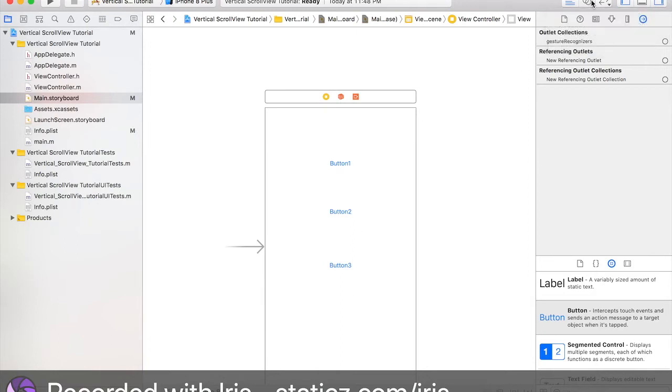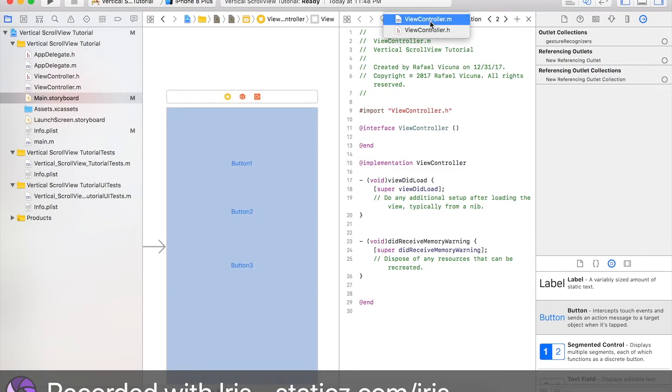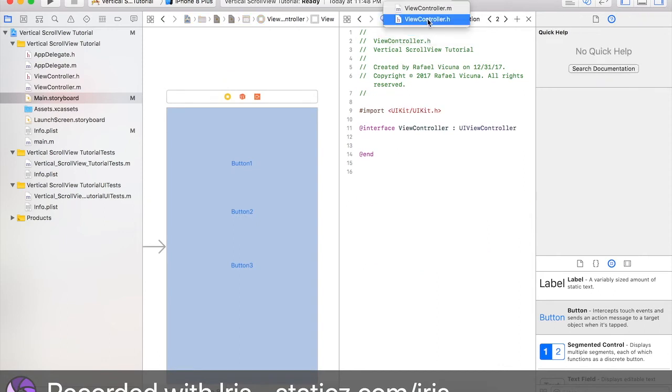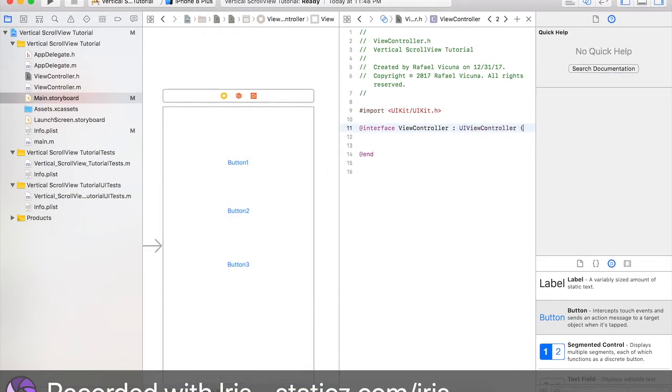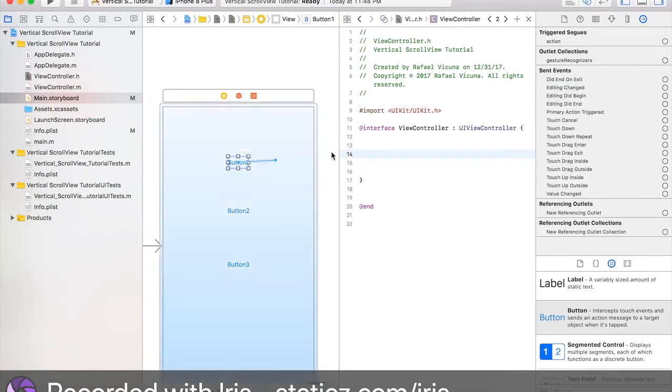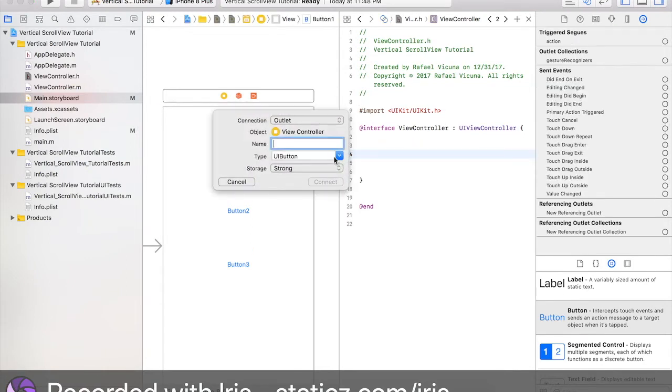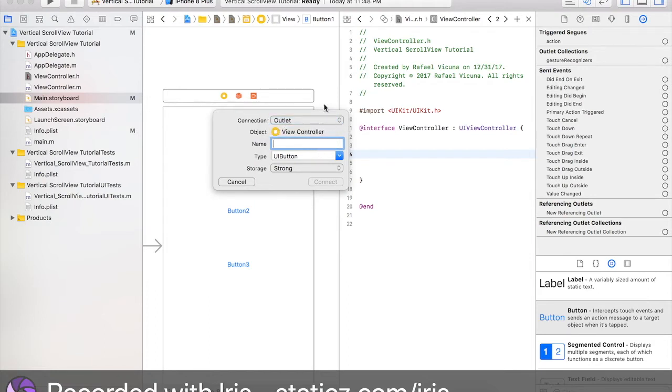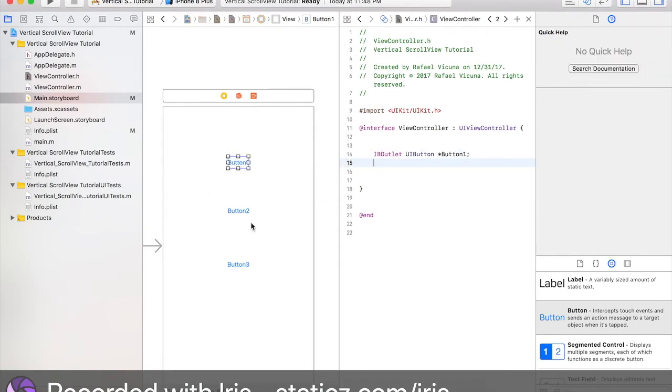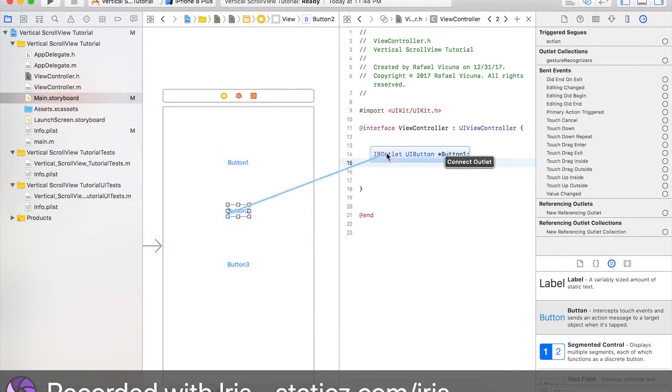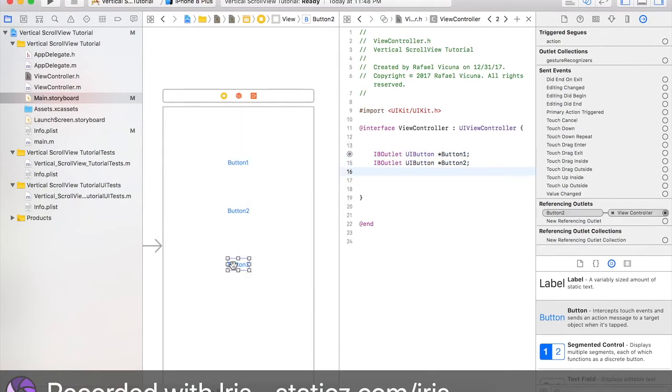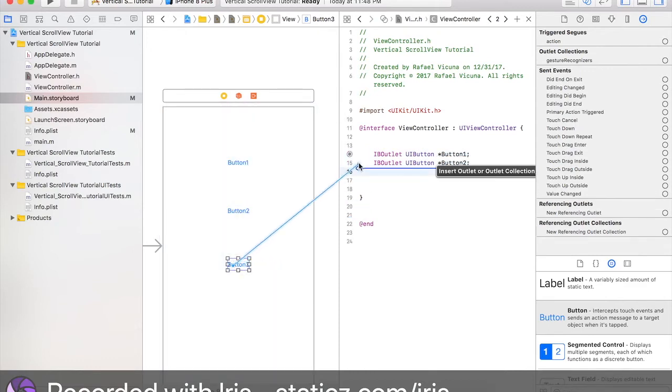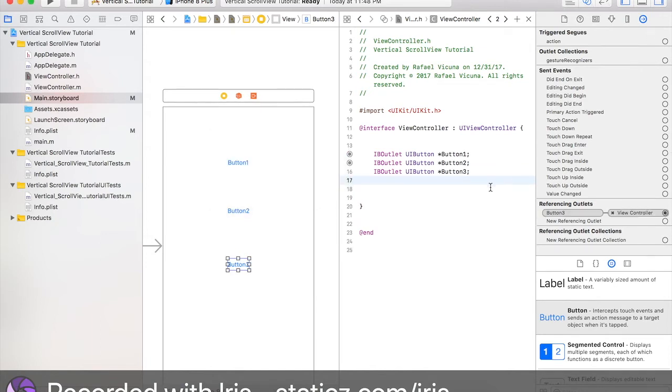We're going to declare three IV outlets for each button. Head over to Assistant Editor. Click on it. Select this top file over here. We're going to go to our header file, which is our .h. ViewController.h. We're going to go as parentheses and we're going to space it out and we're going to drag in a connection. This is going to be an outlet. This is going to be a button 1. Let's type as a UI button. And we're going to do the same thing for each other button. So, button 2 and button 3.